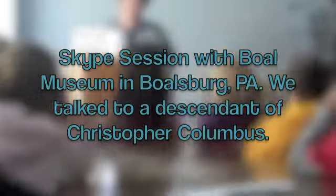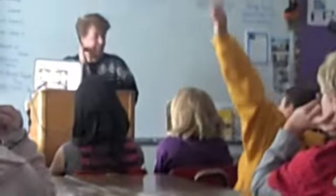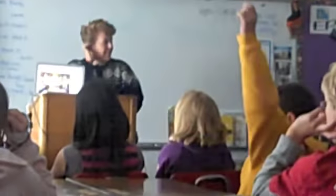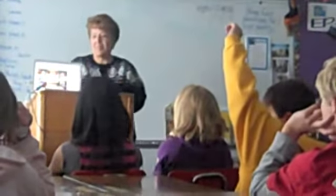Columbus did not intend to spread disease. He didn't do that on purpose, so that's not a mean thing. That just happened.